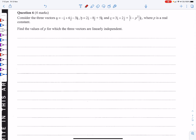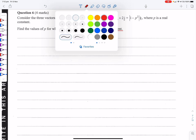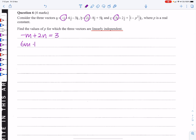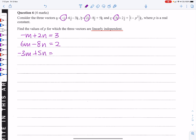Consider three vectors a, b, c where p is a real constant. Find the values for which the vectors are linearly independent. Setting up the system of equations from the coefficients: −m + 2n = 3; 6m − 8n = 2; −3m + 5n = |1 − p²|.